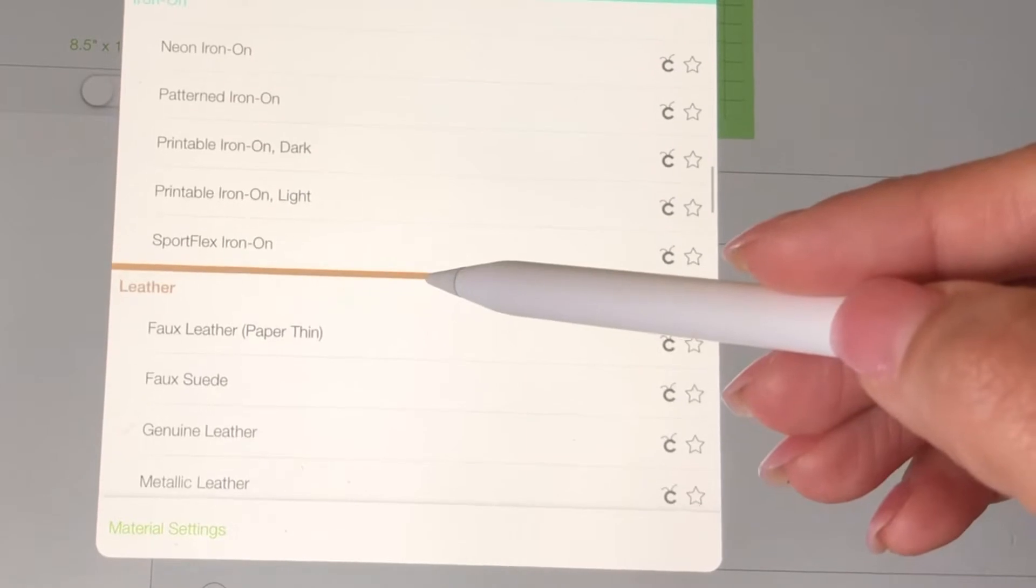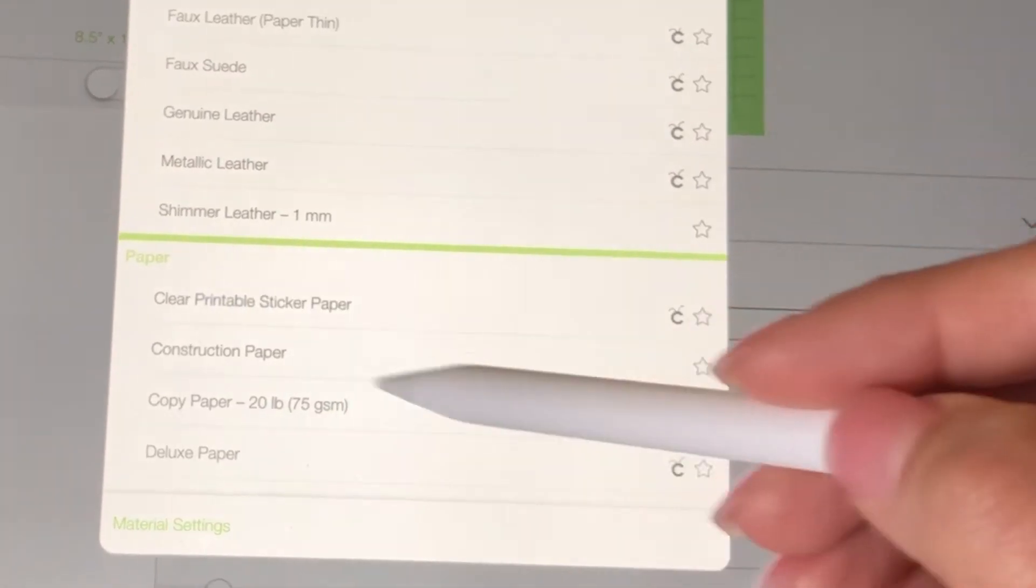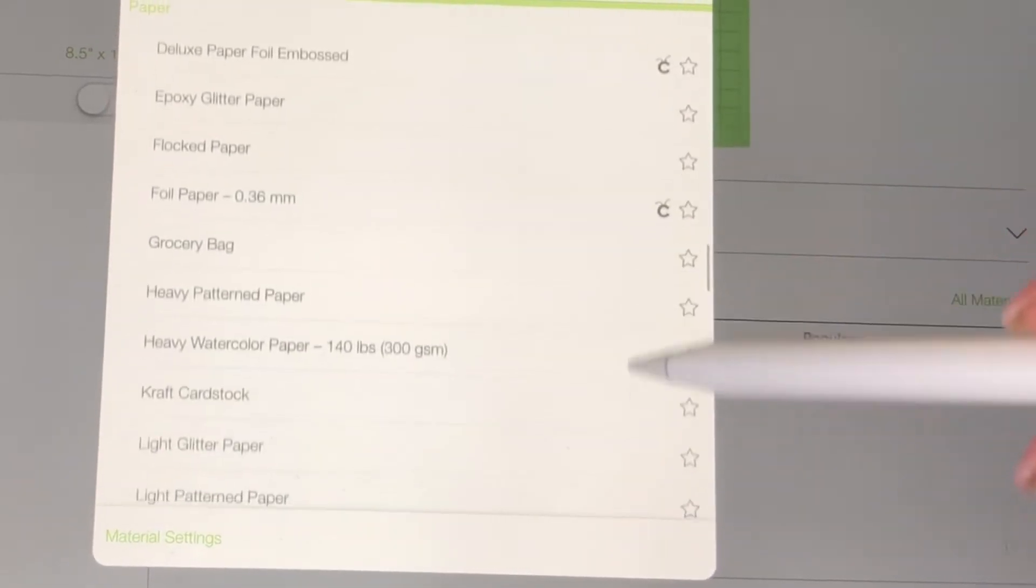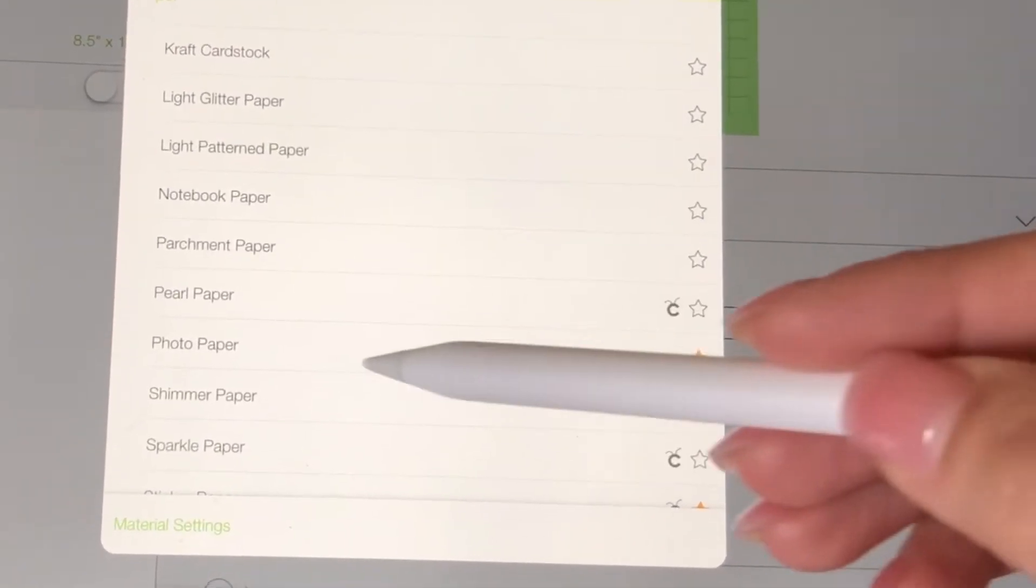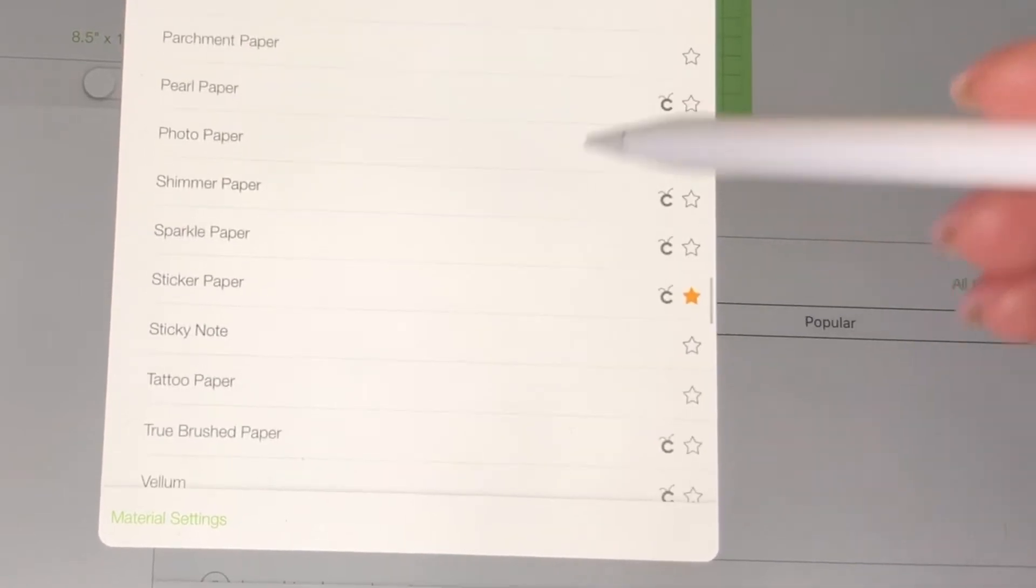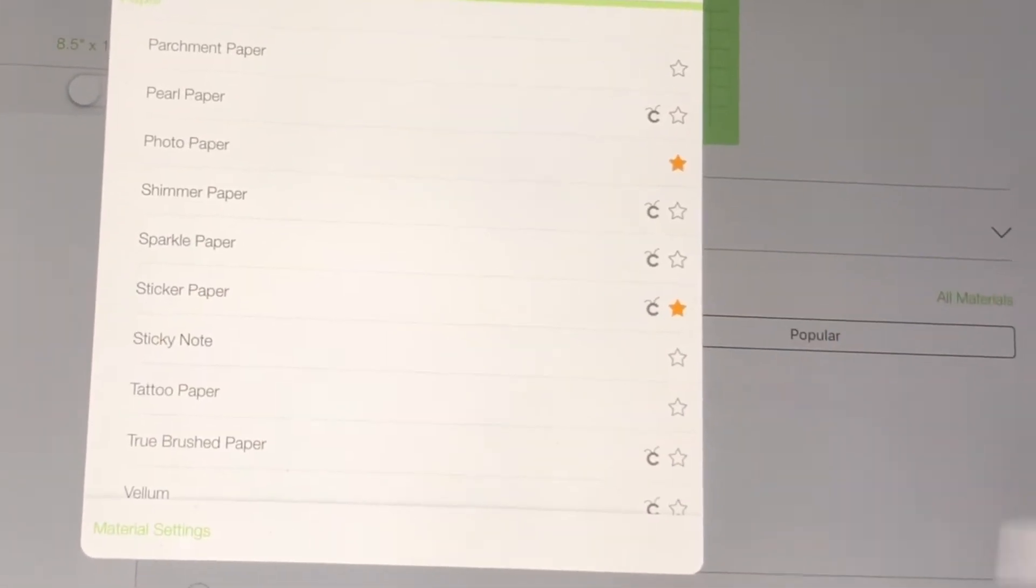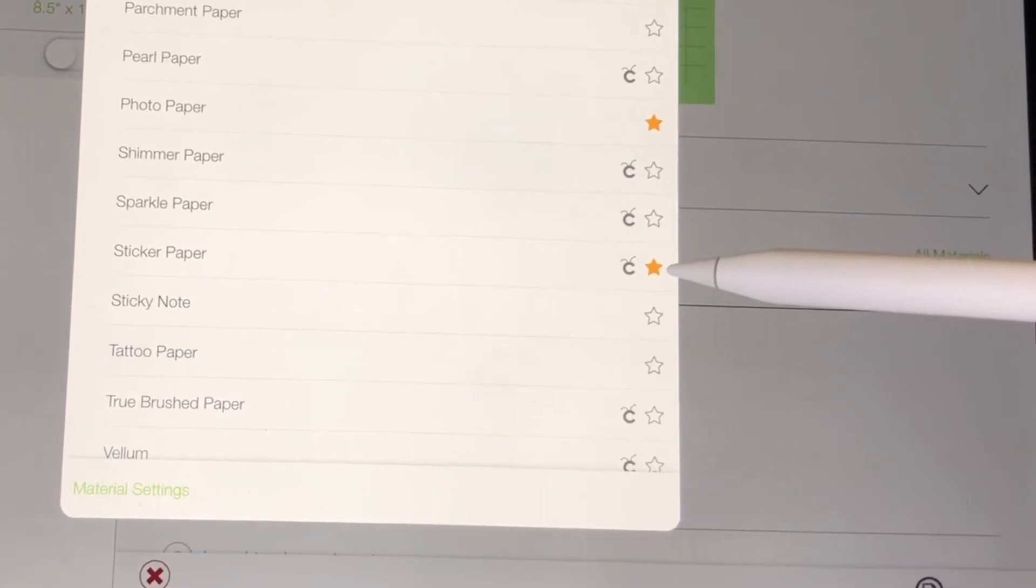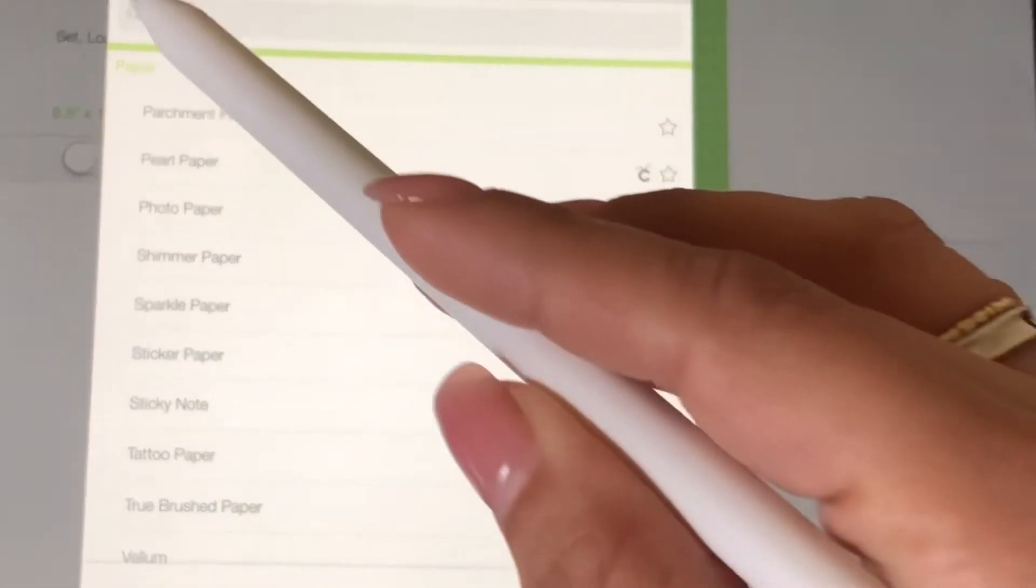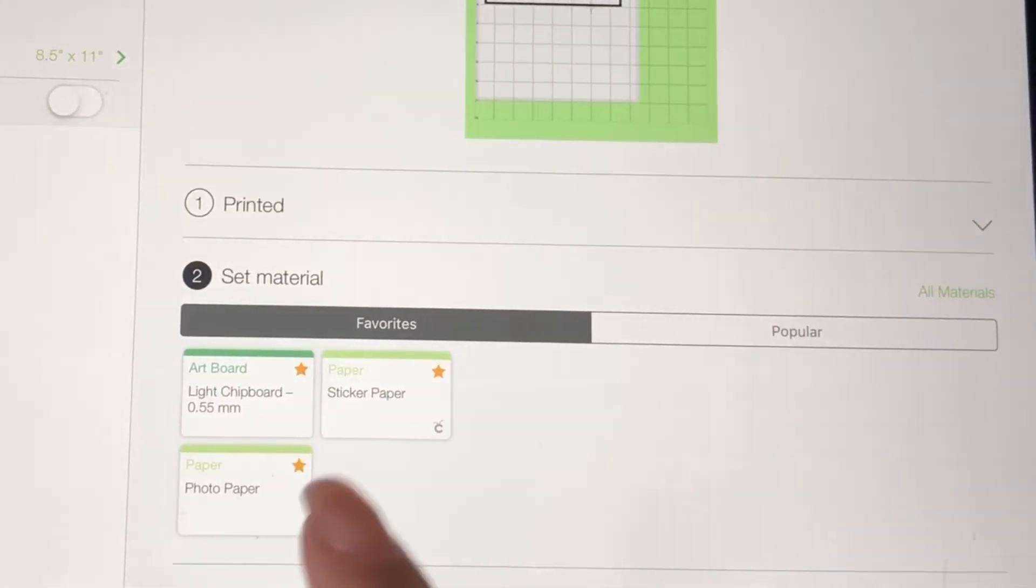And it gives you again all these different types of paper material and we're going to click all the way down to sticker paper. Now you have to mess around with it because one time I got a sticker paper that I really didn't like and I clicked on sticker paper and it didn't cut well, but I used a different setting and that one did.